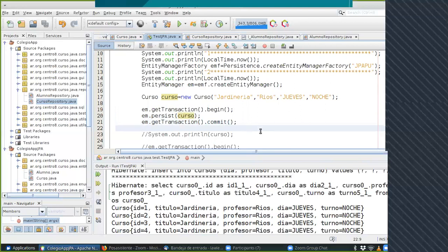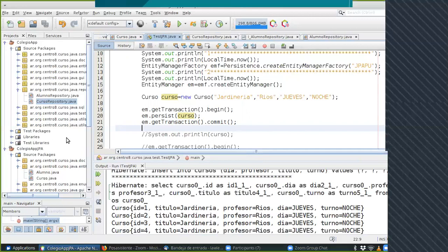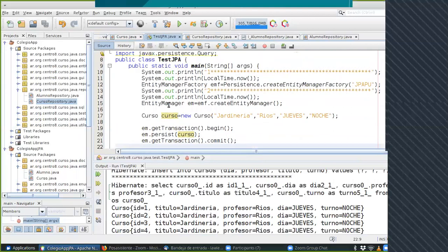Con JPA no hago nada de eso: tengo un objeto curso, inicio la transacción, persisto, cierro la transacción y se acabó. Esto persiste cualquier cosa que sea mapeable en la base de datos. Hasta acá costó configurarlo pero esto lo hace mucho más cómodo. No puedo avanzar si no tengo el test de conexión funcionando. Es lo mismo que en el sistema clásico con JDBC pero con otra tecnología.